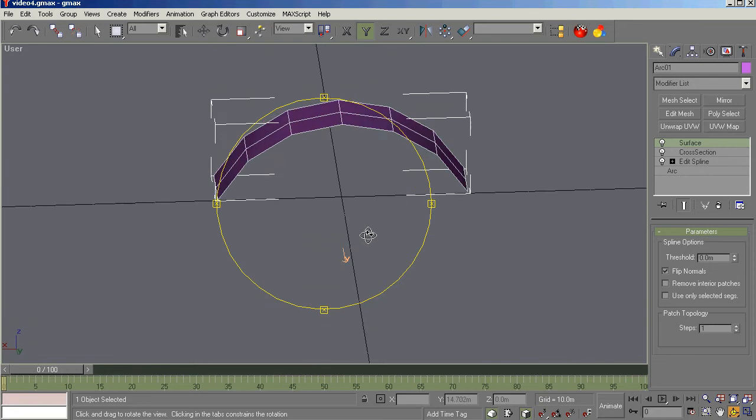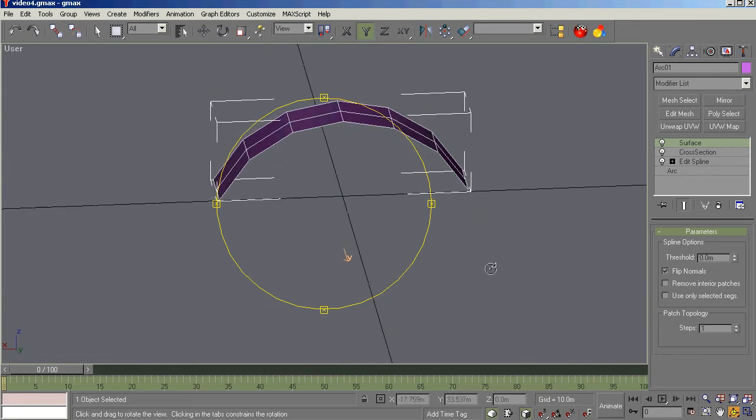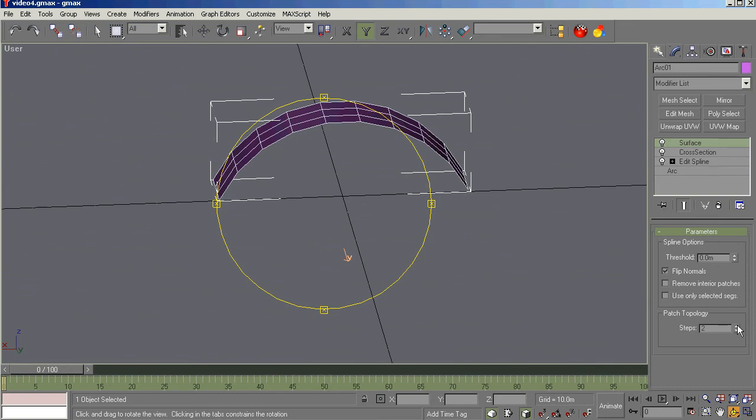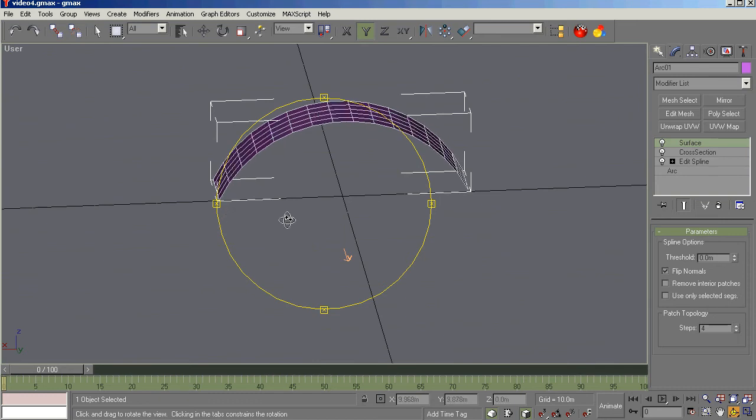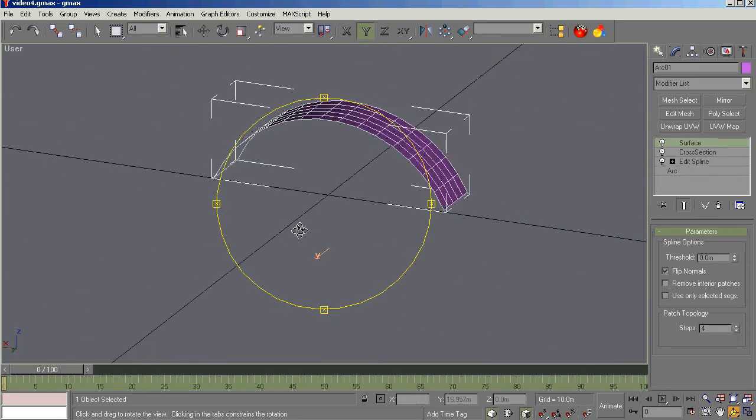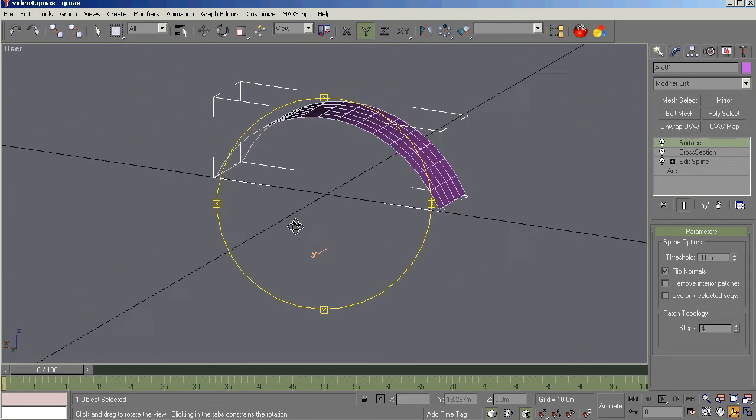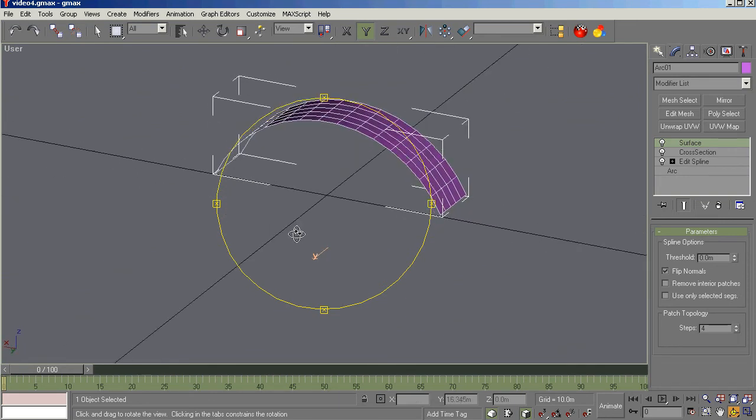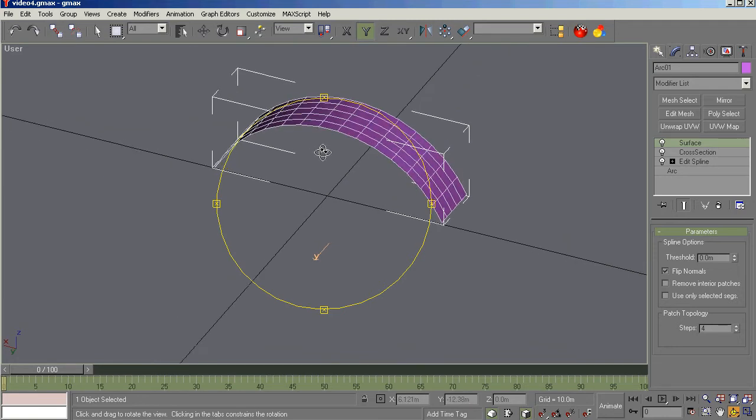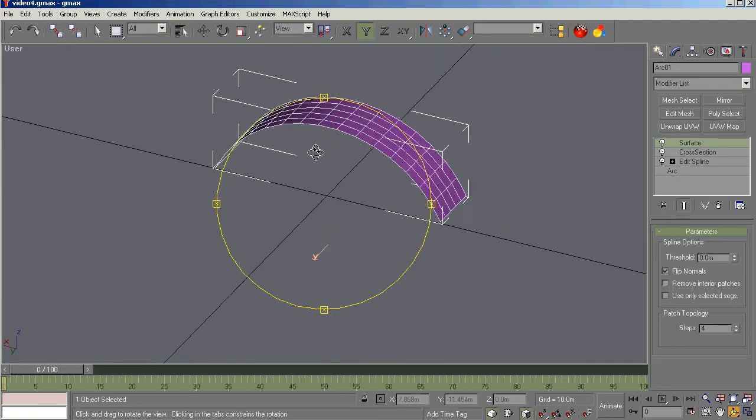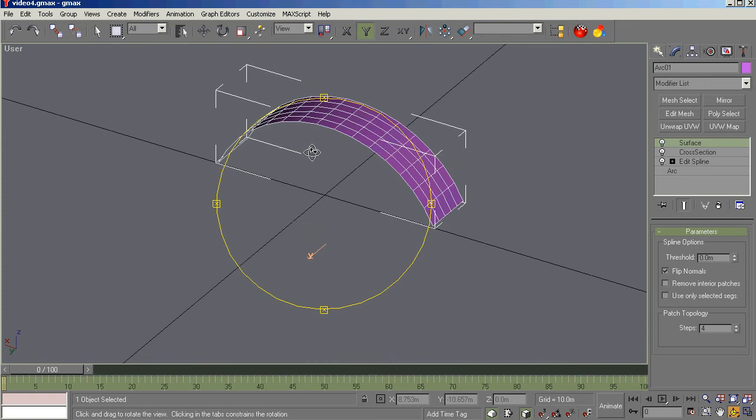Now, if that shape is too simple for you, you can come down here in Path Topology and change the steps. Two, three, four, whatever you need for the smoothness you desire for that. So that's how you go about creating maybe an uncommon shape. It's one way to do it. There's many ways. And that's how you use Arc.